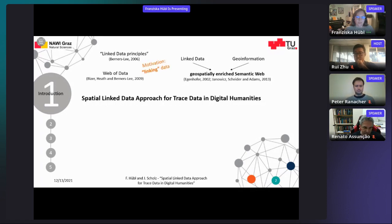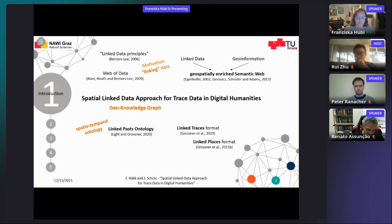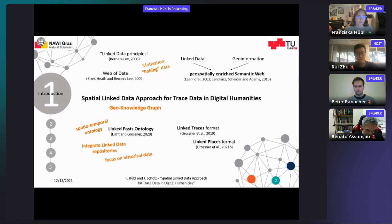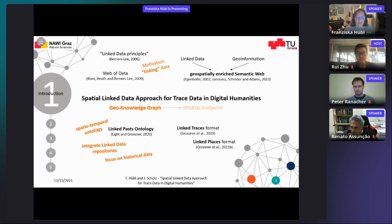This thought of linking motivates this work. Other intentions of this work are to work on a spatial-temporal enabled ontology based on the linked pasts ontology, to create a knowledge graph including the linked pasts ontology supporting the linked places format, and giving an option to include linked traces. Also, to integrate linked data repositories, especially existing projects with a focus on historical data, and extend the given ontologies as needed — making it a data-driven approach. As a proof of concept, a spatial endpoint including the created geo knowledge graph is implemented and evaluated with regards to geosemantic capabilities.